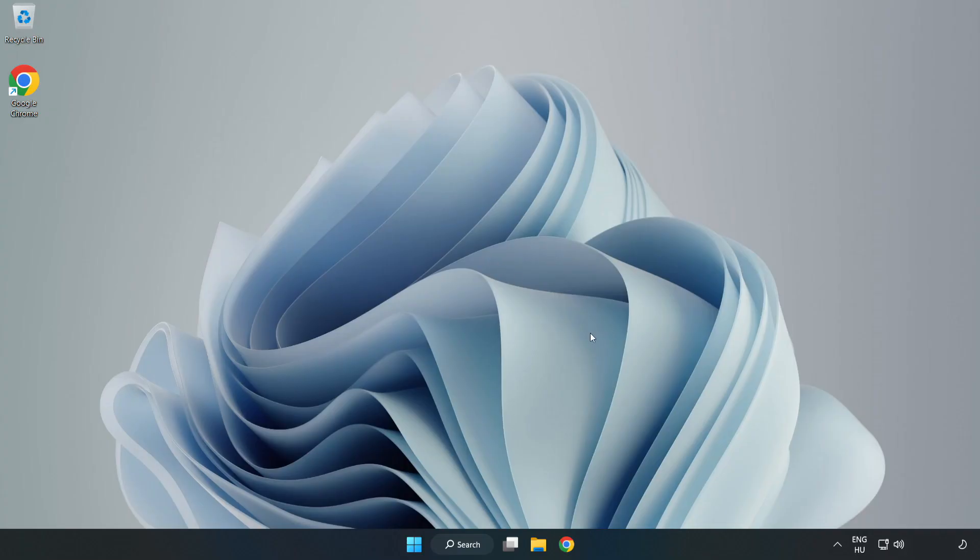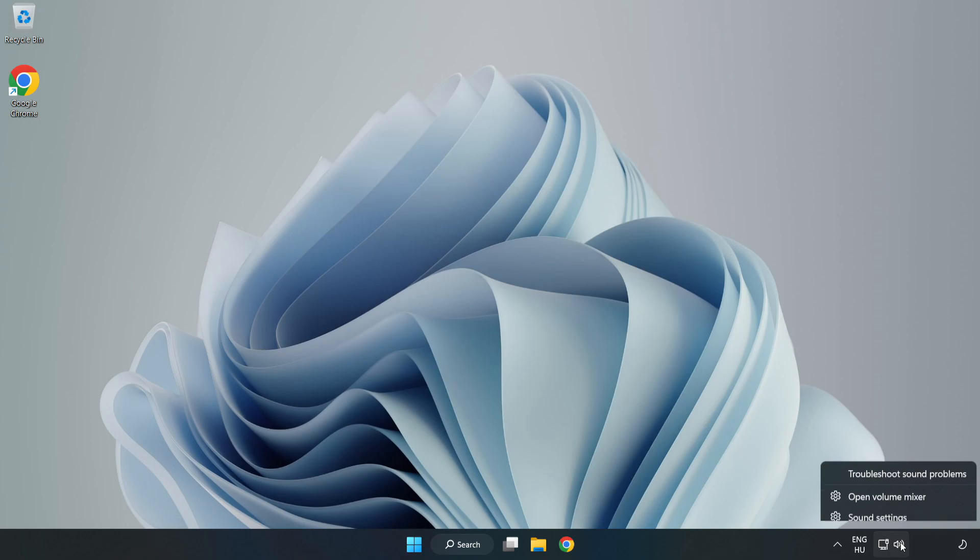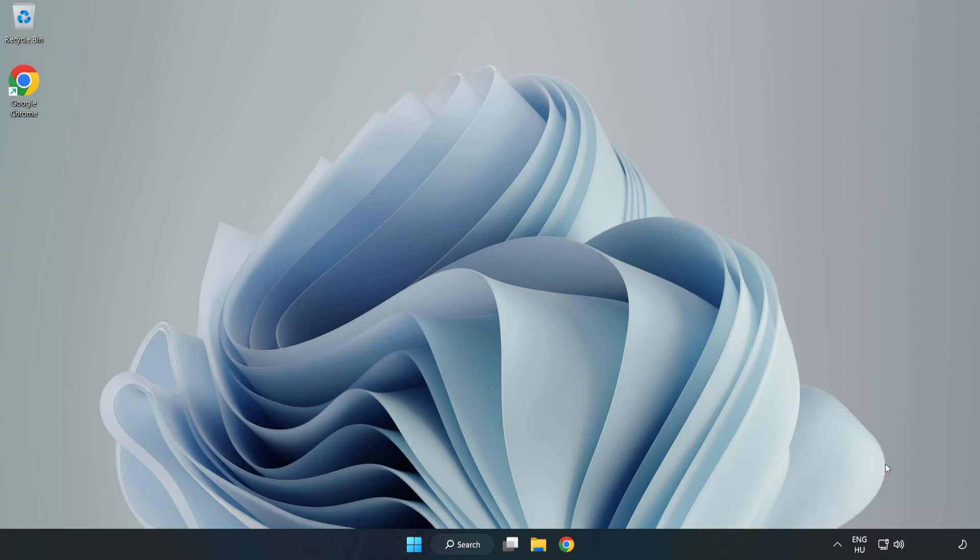If that didn't work, right-click Sound and click Troubleshoot Sound Problems. Complete Troubleshooter. Problem Solved. Subscribe.